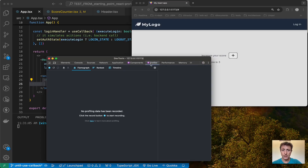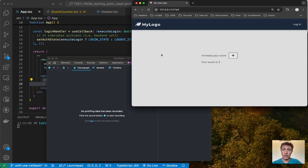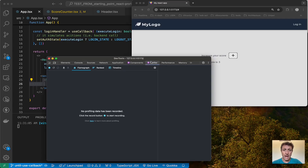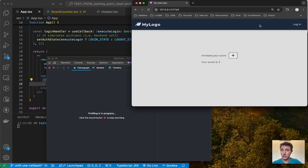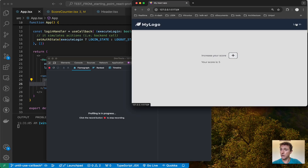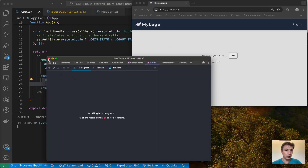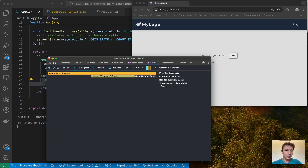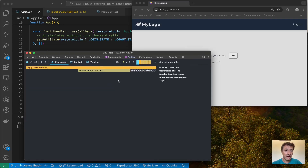The first thing I do is record some interactions that I apply in the application. I go to the Profiler tab, and in the header you can see a Start Profiling button. I click it, then go to my application and start interacting — logout, login, then increase my counter a couple of times, then again a login and logout. I go back to the developer tools and stop the recording.